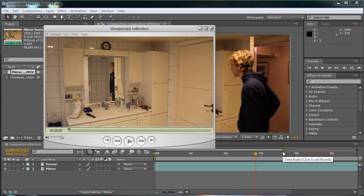Hello everybody and welcome to this After Effects tutorial where I'm going to teach you how to make an effect I've called the Unexpected Reflection. Here is what we are going to be creating.